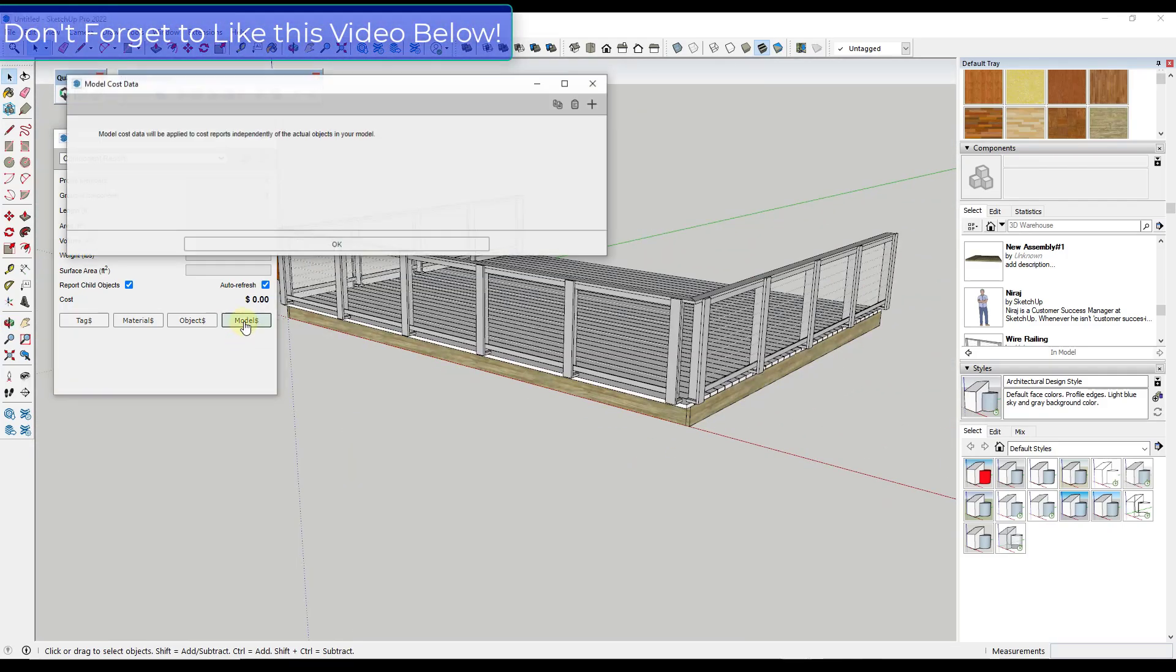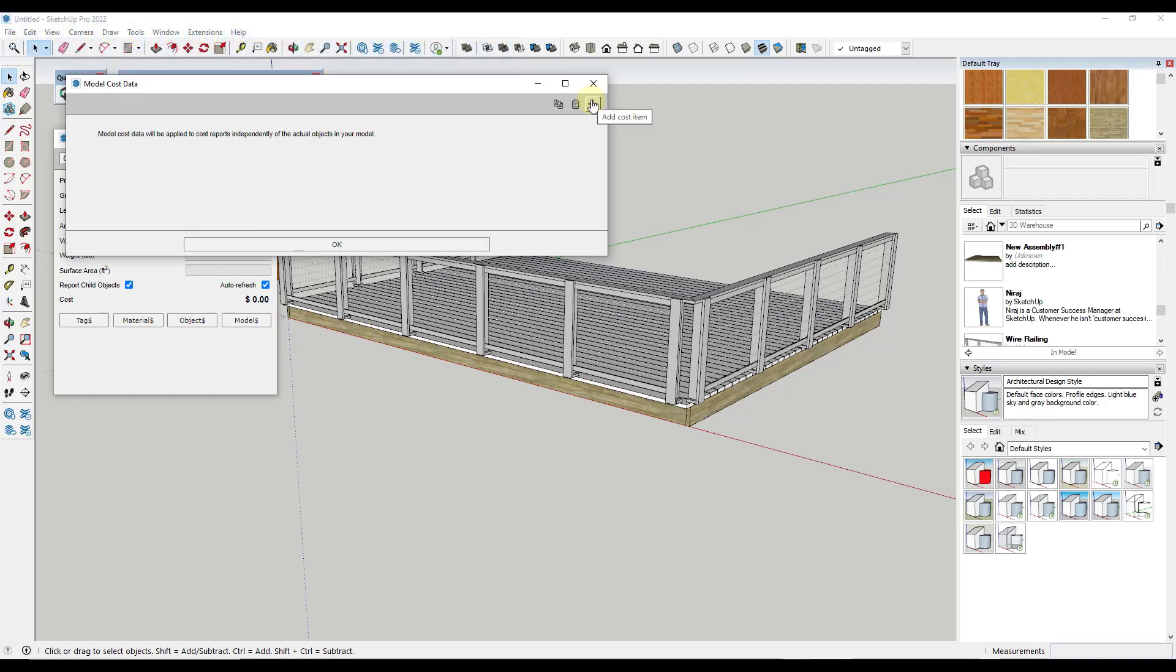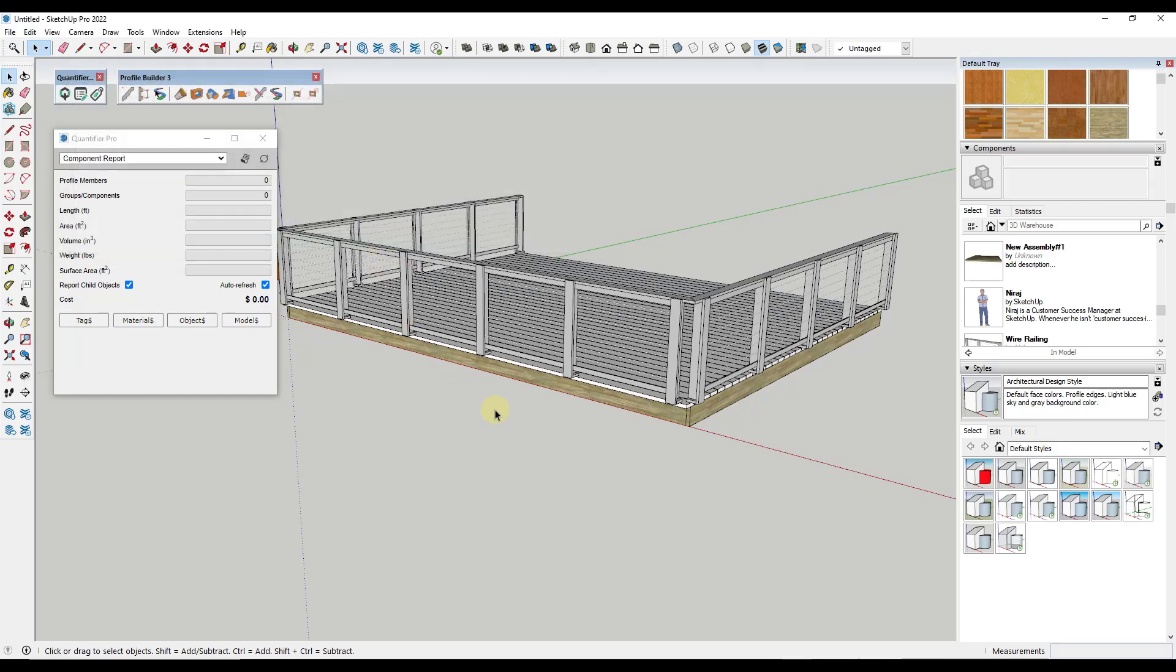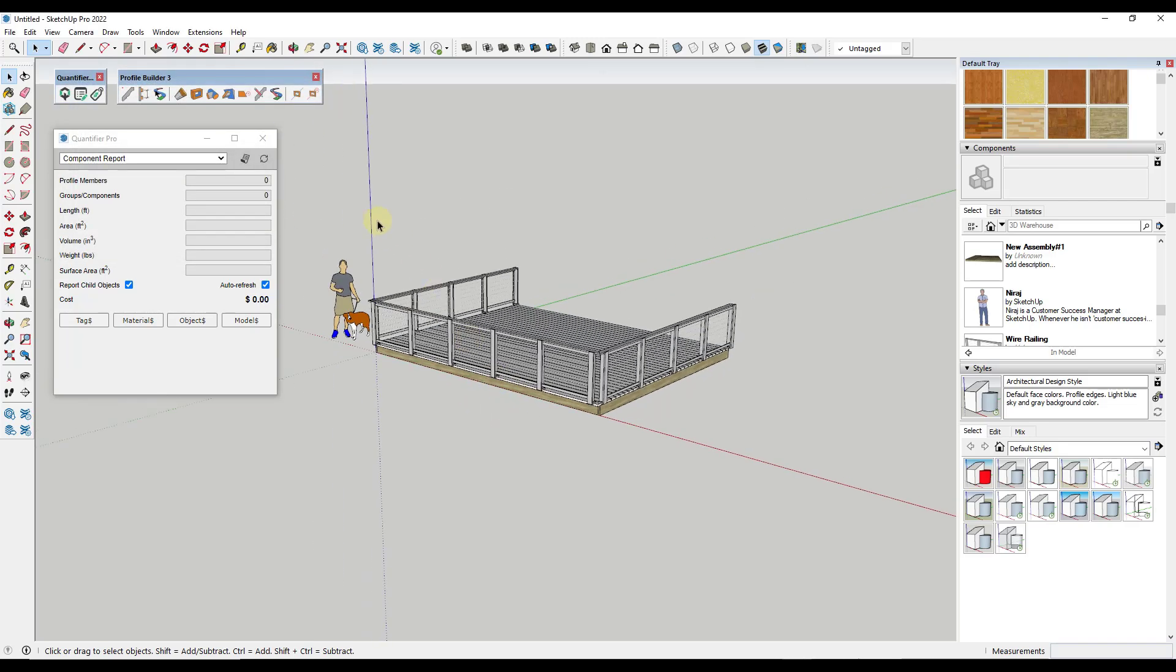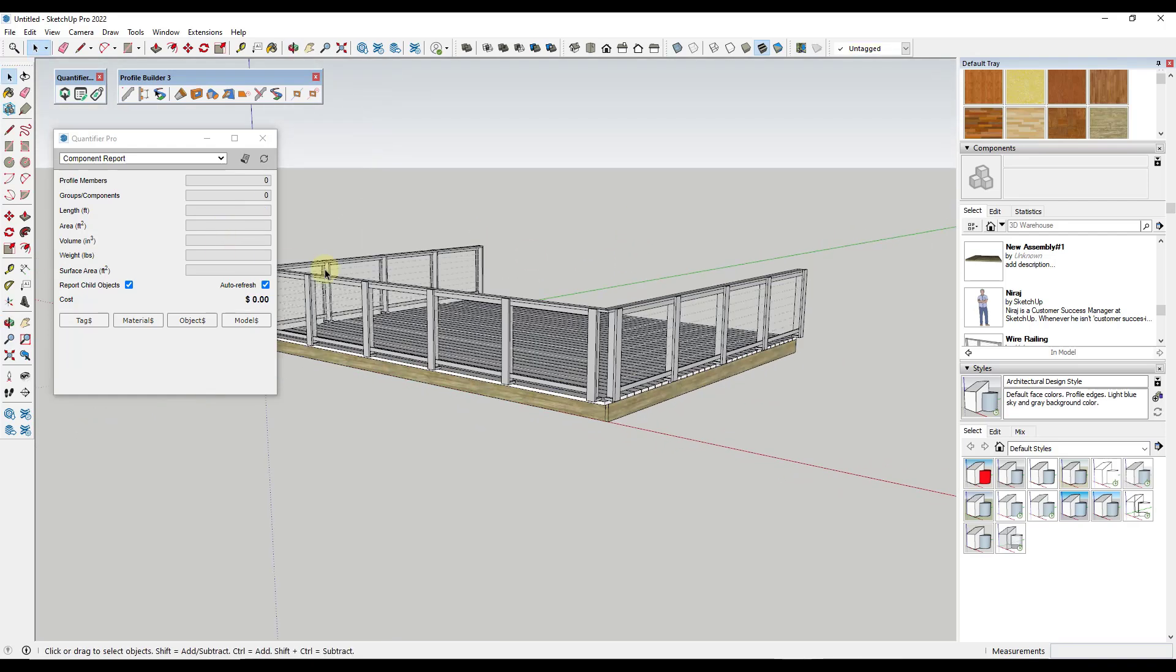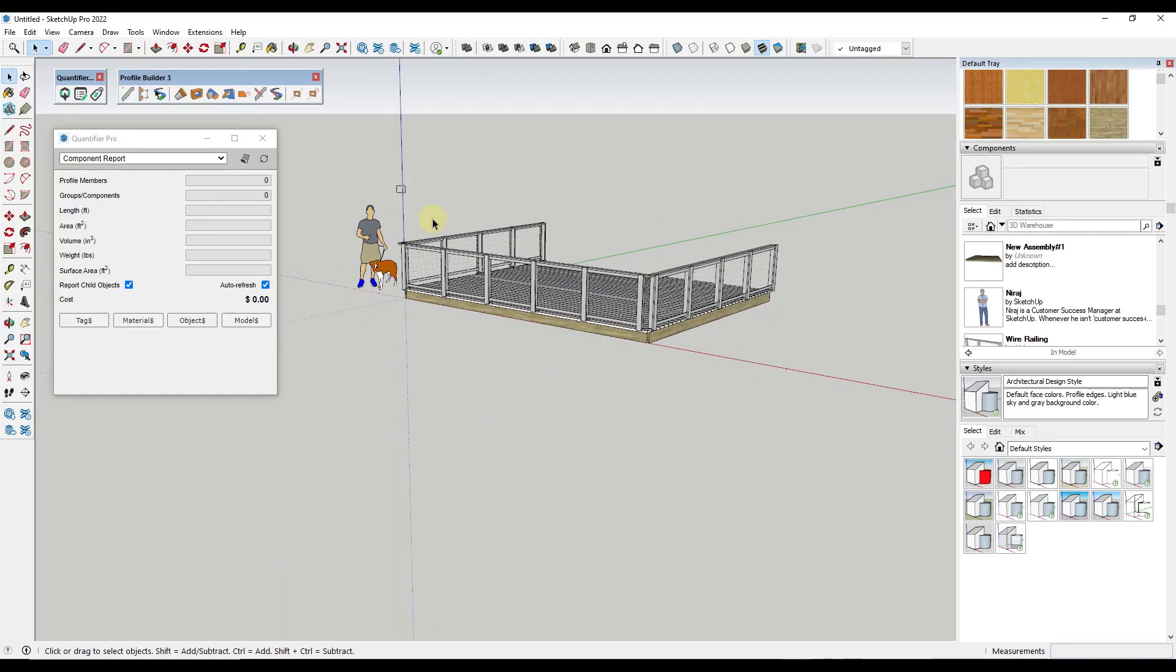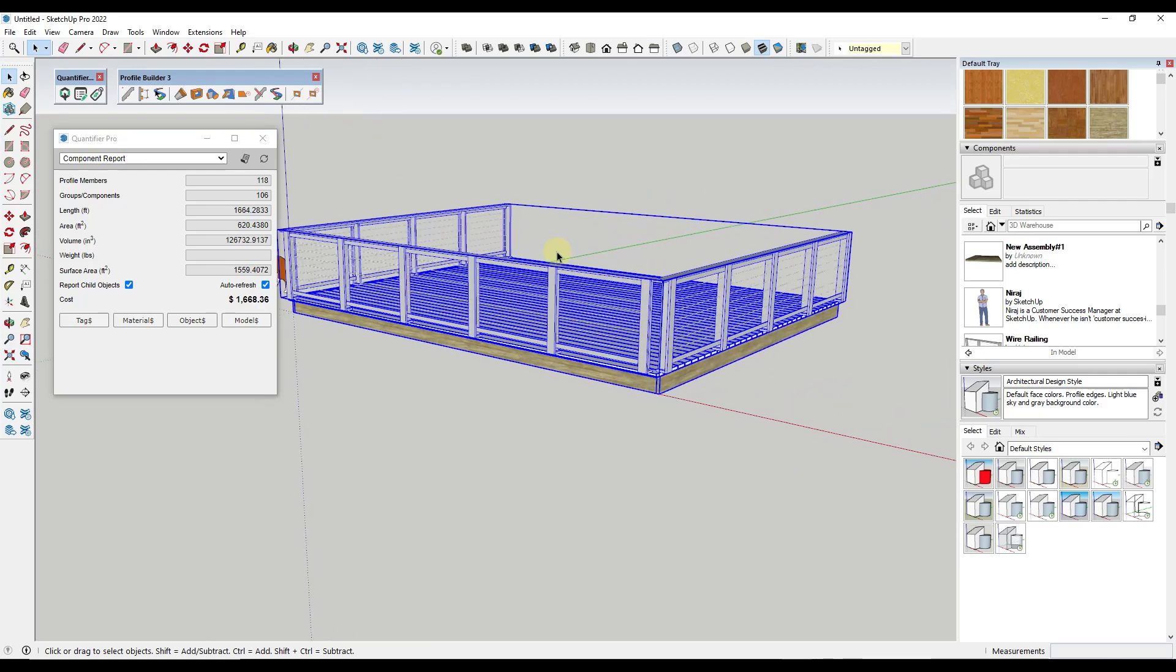And so you can also come in here and add overall costs in your model cost data. So for example, I could also add a mobilization cost or something like that. So I could add mobilization and that's just going to be applied to your whole thing. And we'll just set our unit to lump sum on that one, but we could set our unit costs to, I don't know, $750 or something like that. Well, then that cost is going to get applied overall as well.